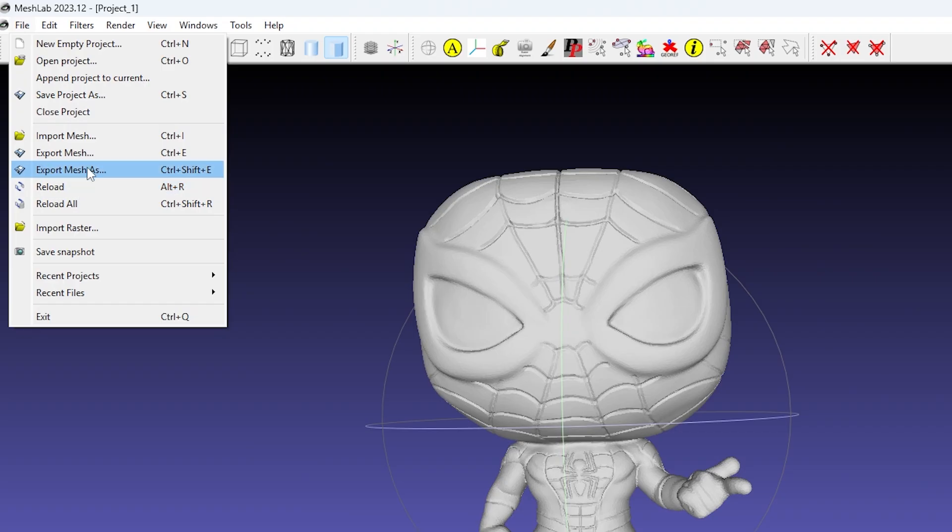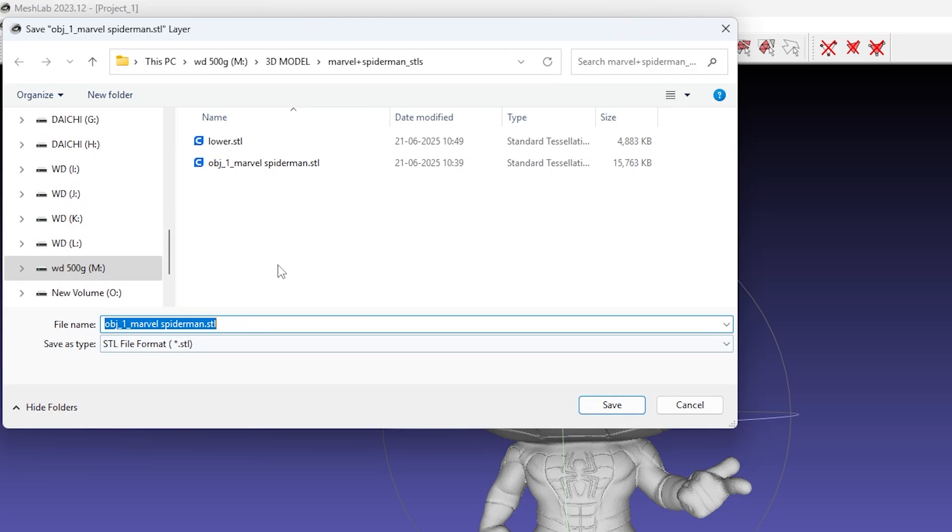If everything looks good, just go to File, Export Meshes, and save it as a new STL file.